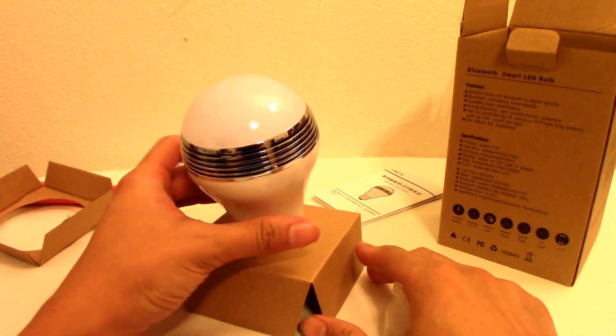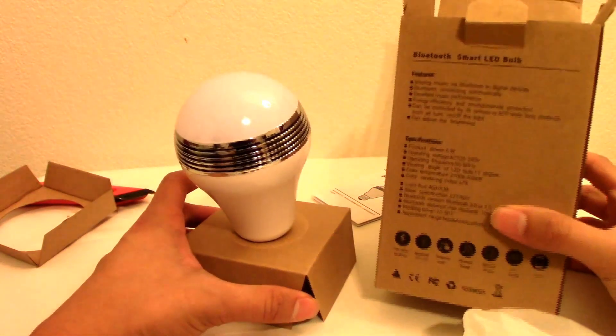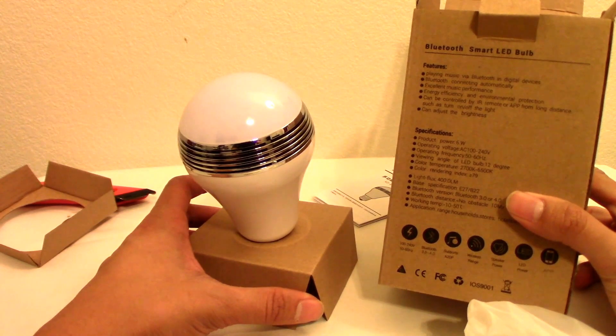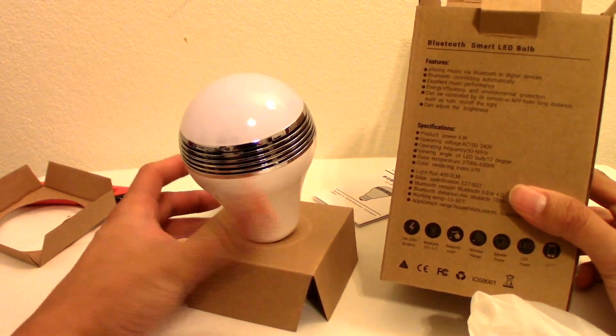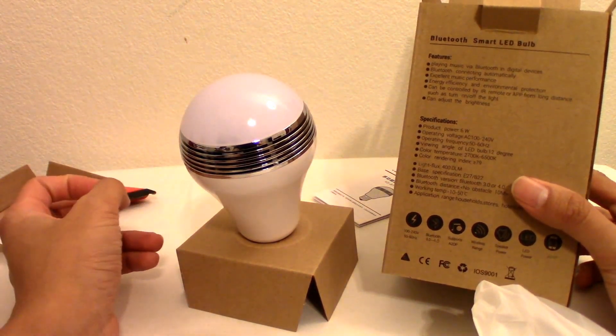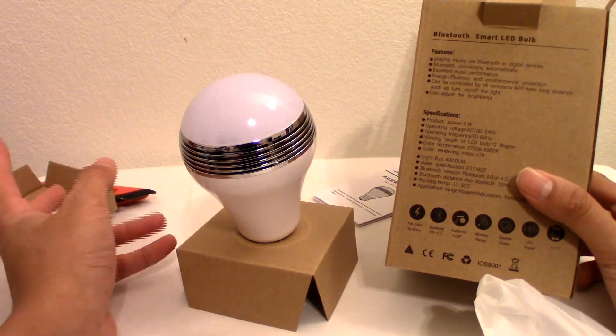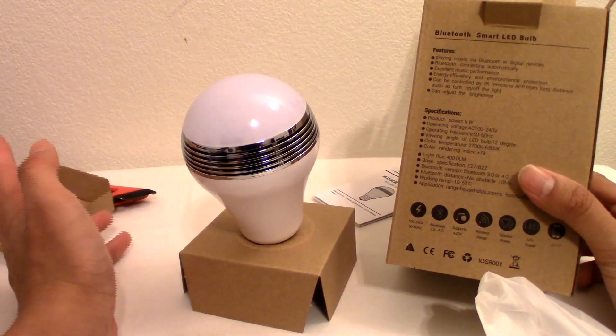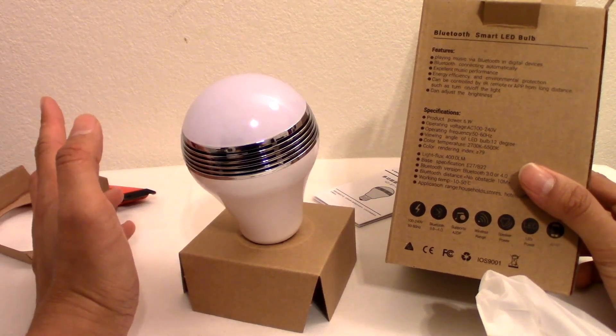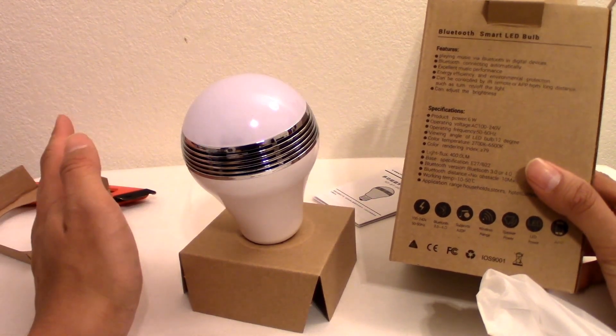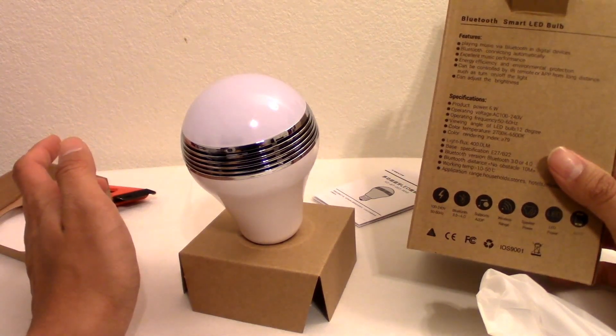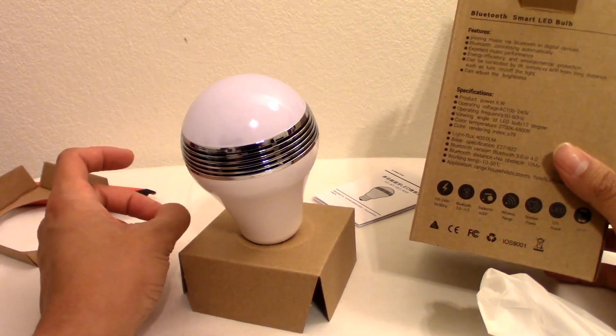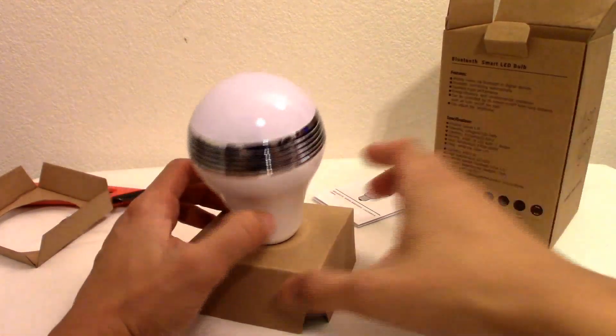I'm going to read off the box a little bit. It says playing music via Bluetooth and digital devices, Bluetooth connectivity, excellent music performance, product power 6 watts, operating frequency 50 to 60 megahertz, viewing angle of LED bulb 12 degrees, color temperature is 2700k to 65, so it could actually get pretty bright.